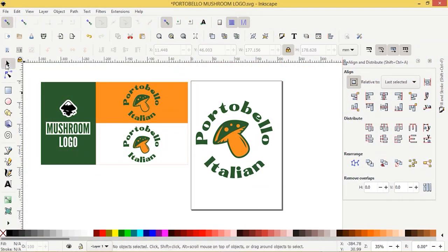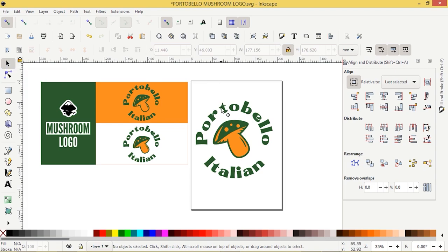Hello everyone, it's Laurie at ArdentDesigns.ca. I'm going to show you today how you can draw this mushroom logo in Inkscape.